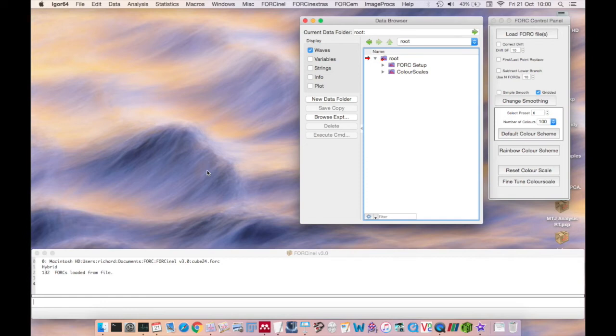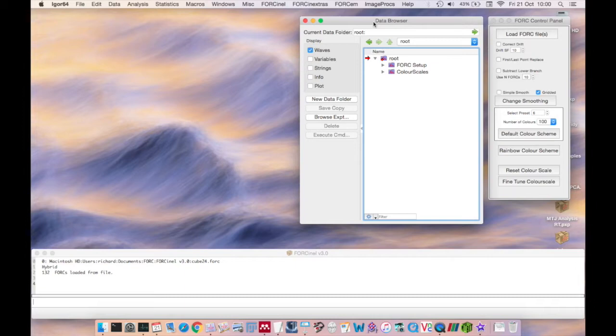Hello and welcome to the second of a series of video tutorials exploring the new features of ForkNL3. My name is Richard Harrison, author of ForkNL, and in this video I'll be guiding you through the basic process of loading, pre-treating and processing a single fork diagram.